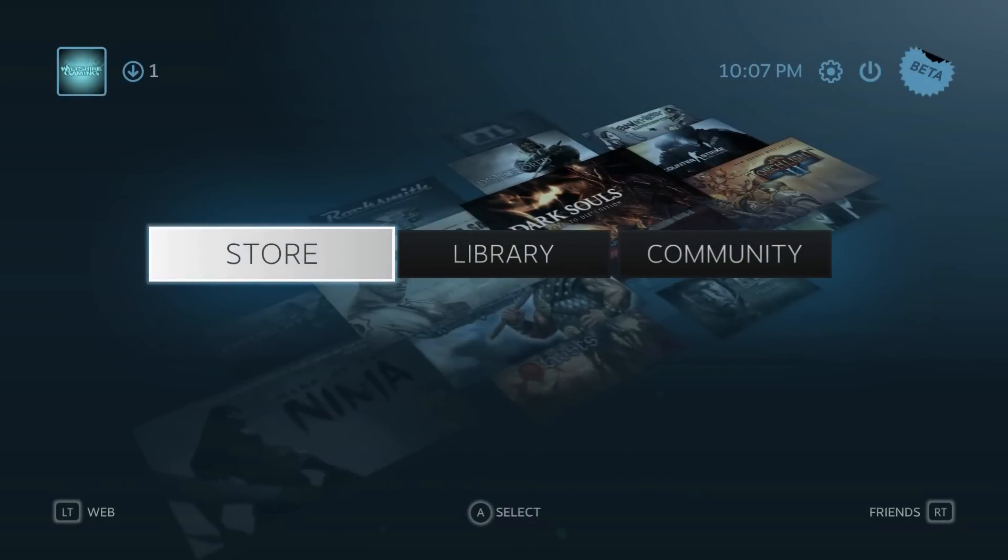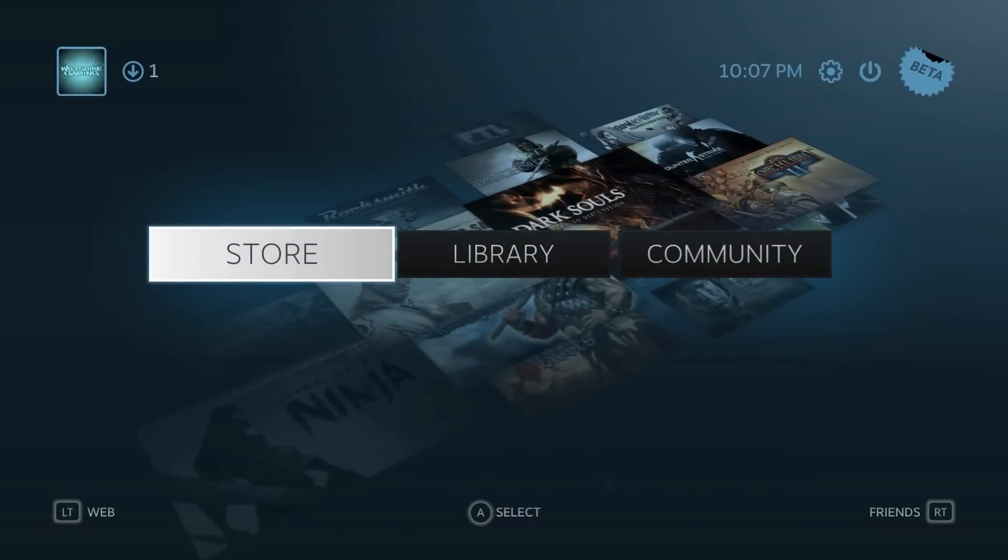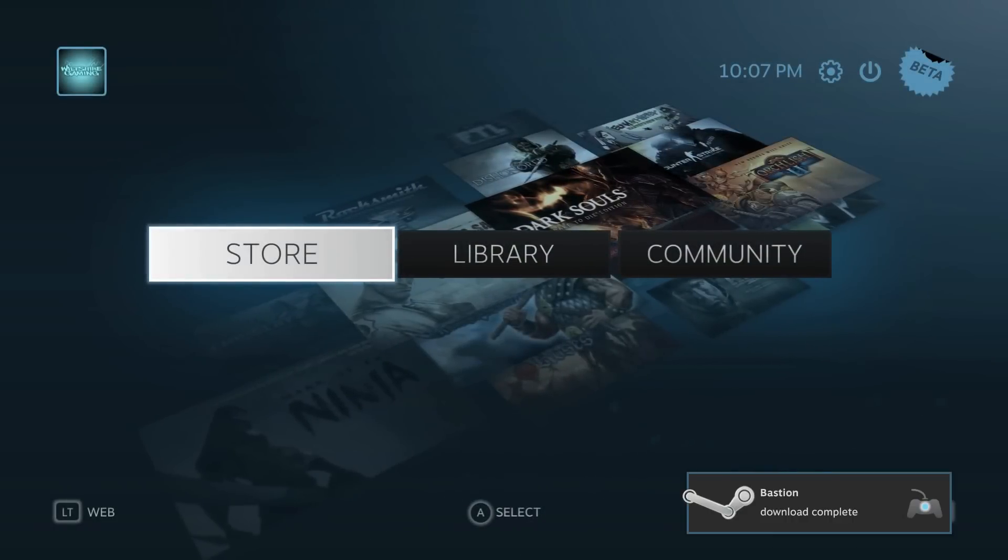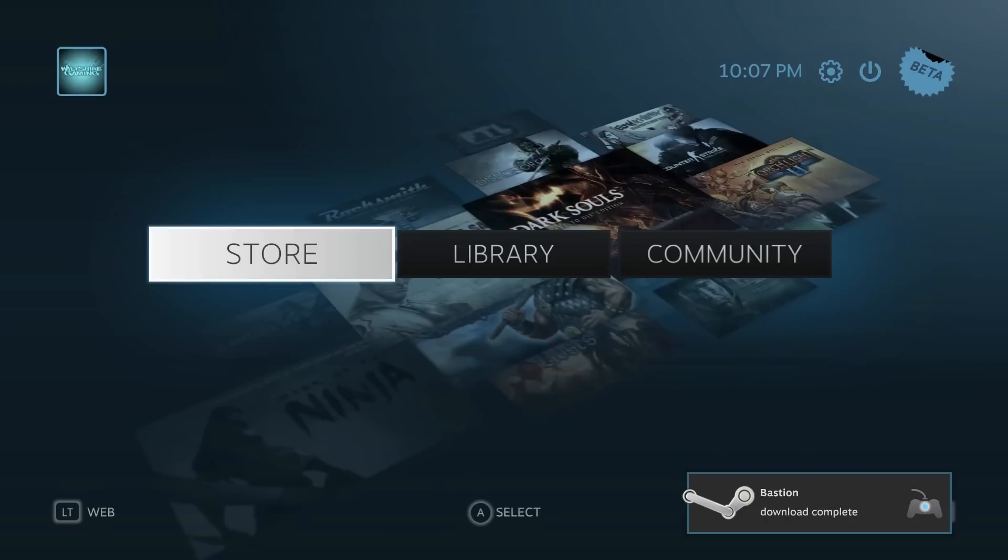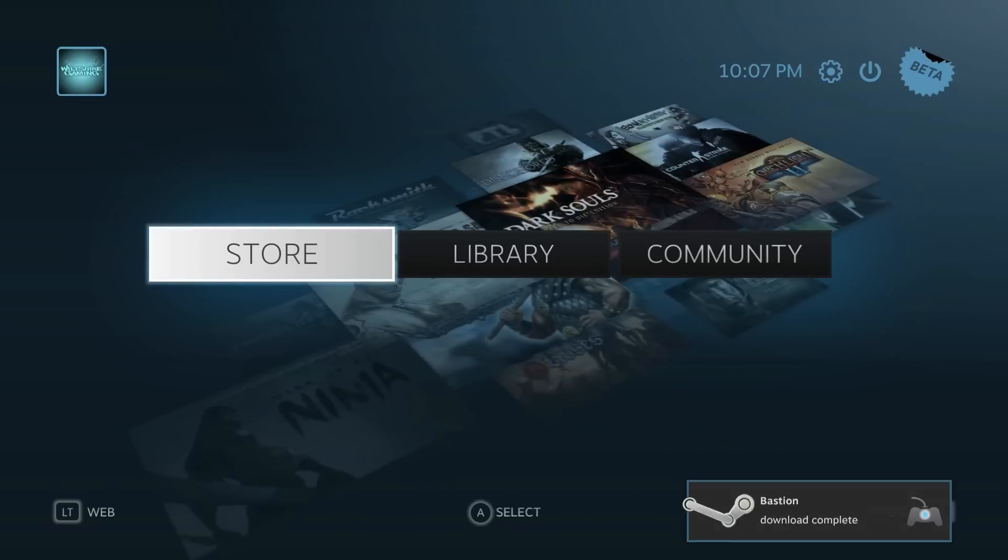What is going on everyone? Ken, also known as Wildshy here, and today I'll be showing you guys a new feature built into the new version of Steam.